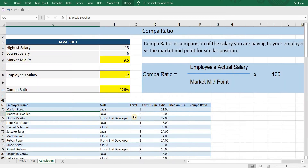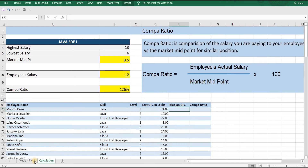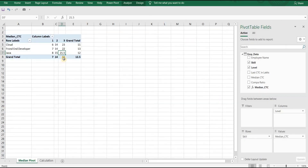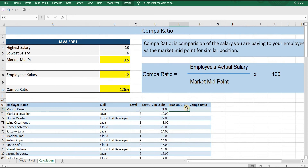Now let's look at our next challenge: how do we get Median CTC in each and every column of our employee data table? For example, in the first row, the skill is Java and the level is 3, so the Median CTC should be 21.5. Here we cannot use VLOOKUP.